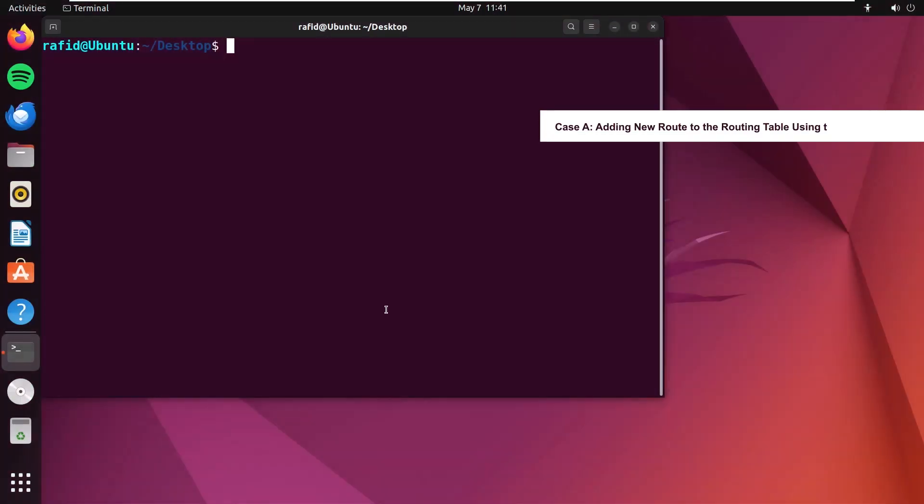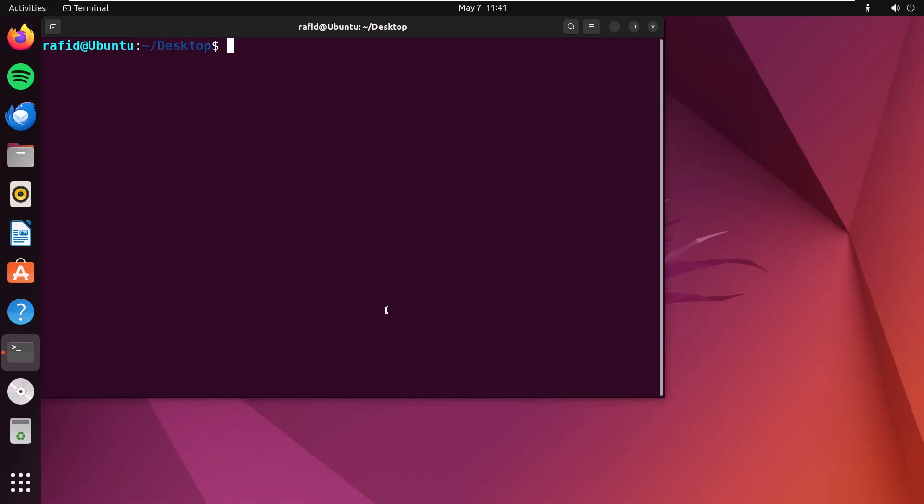First, I'll show how you can add a new route to the routing table. So, in the terminal, type sudo ip route add. Now, I'll write the IP address which I want to add, 192.168.48.0/24.